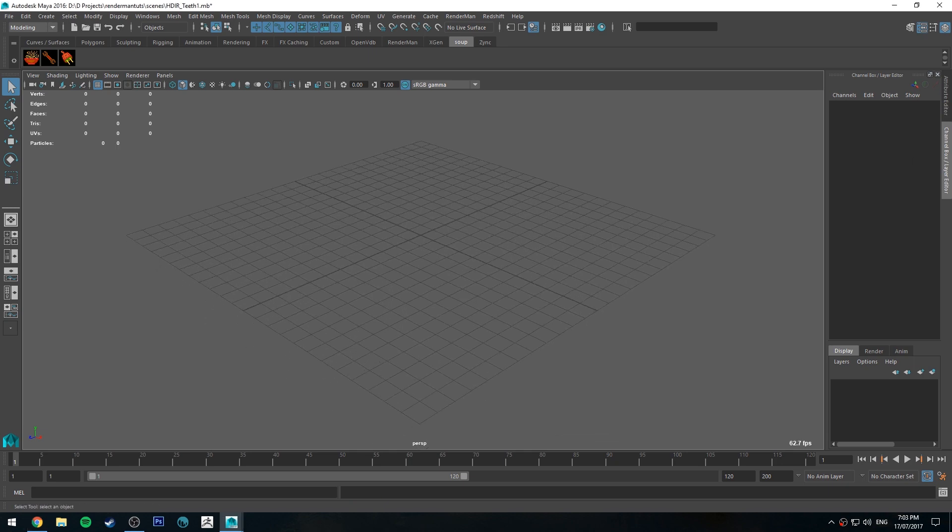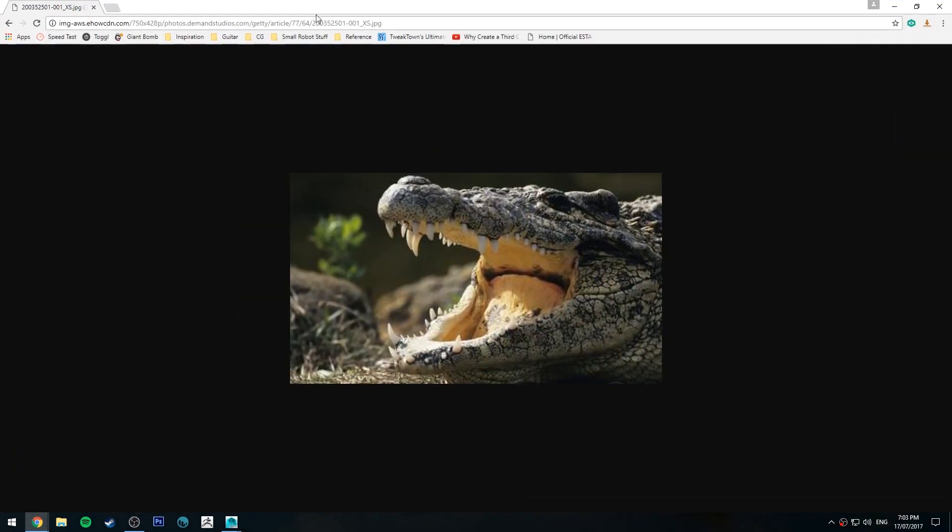I've had surprisingly a couple of people ask me about this, so I decided I was going to do a tutorial on this, and it's going to be pretty quick.